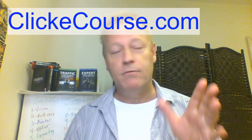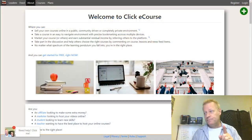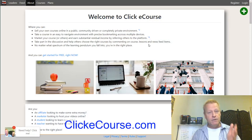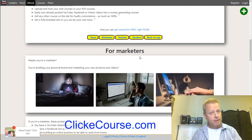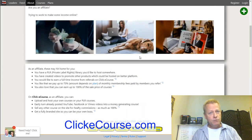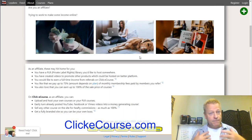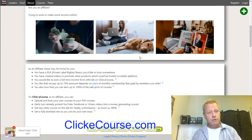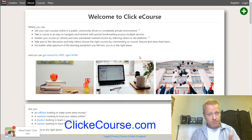So why do you need to use ClickeCourse and what is it? Let's go to the ClickeCourse website. The link takes you to ClickeCourse.com, and this is what the site looks like. It's a site where you can host courses, but it's a lot more than that.